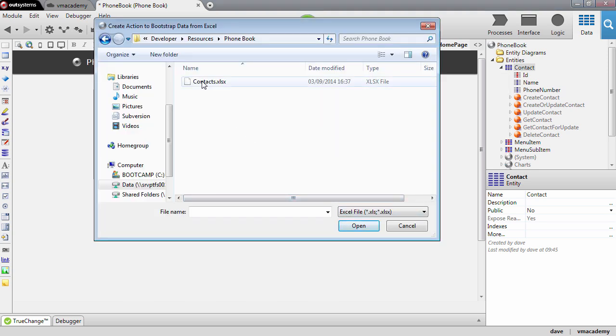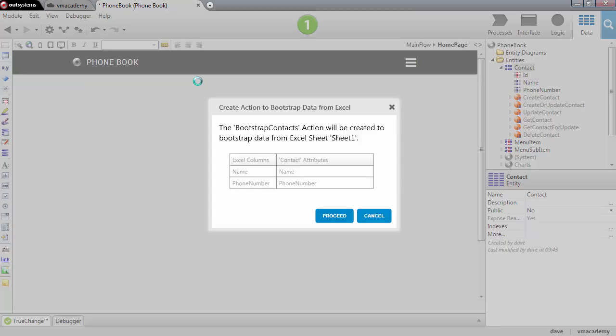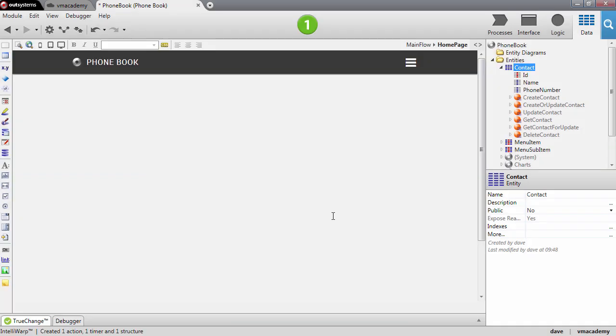And I'm going to select here the contacts excel file. This is the mapping between the columns in the excel file and the attributes in the contact entity. It's all okay. Let's proceed.